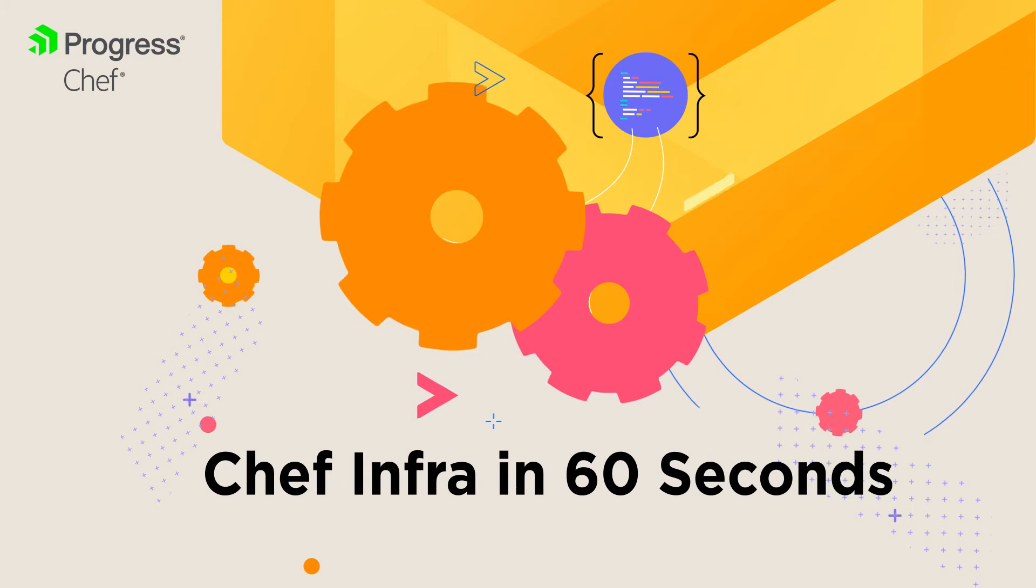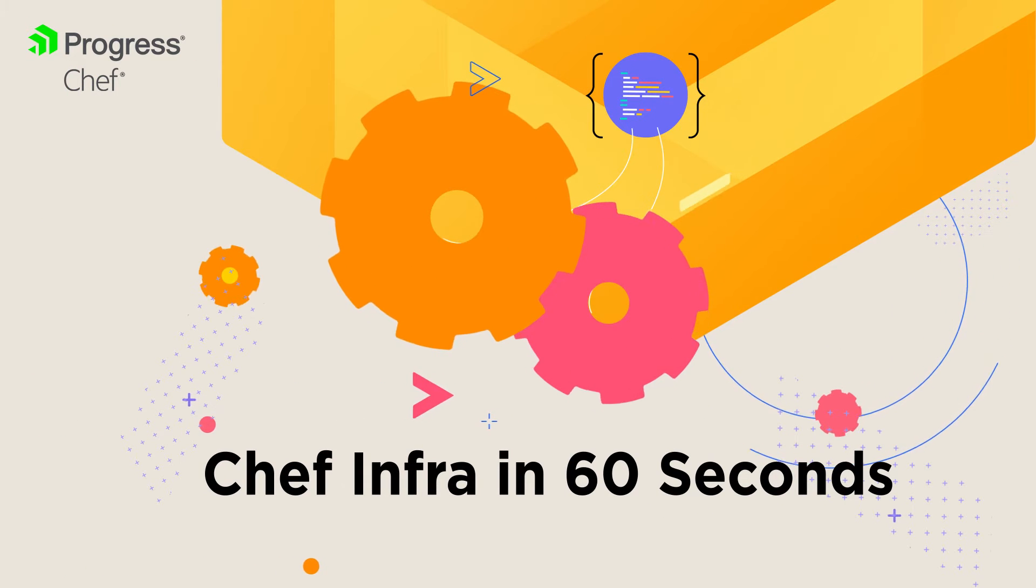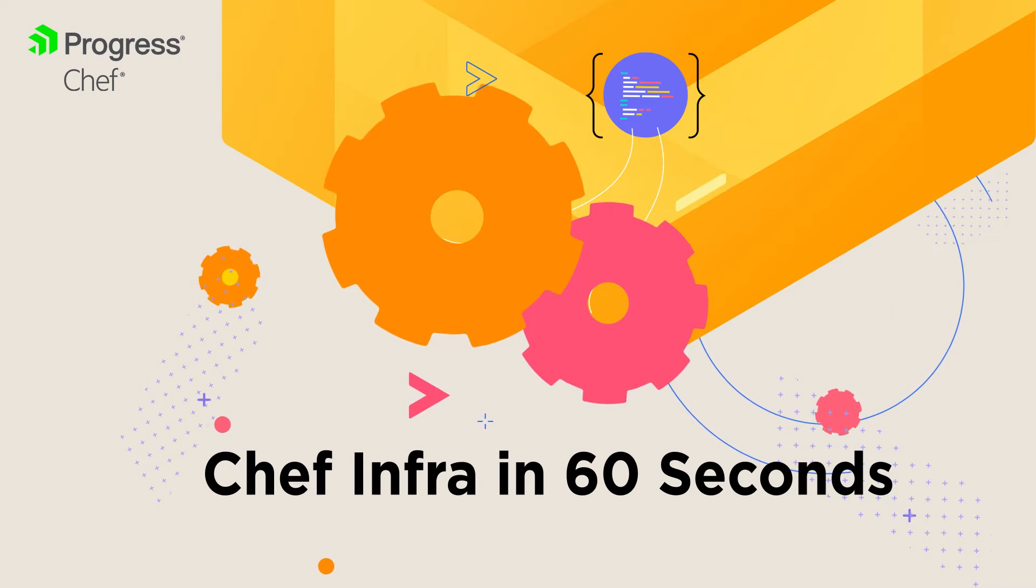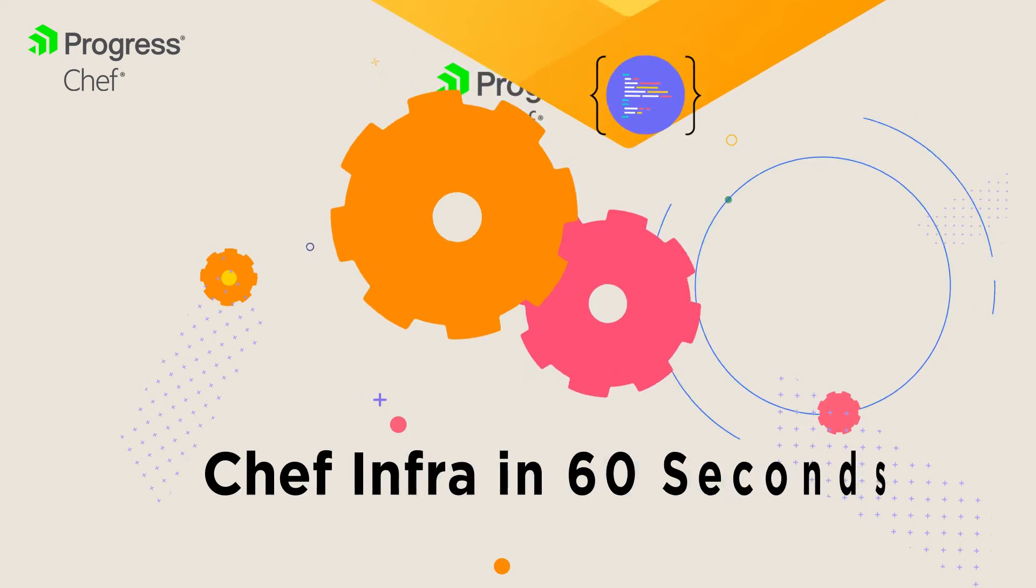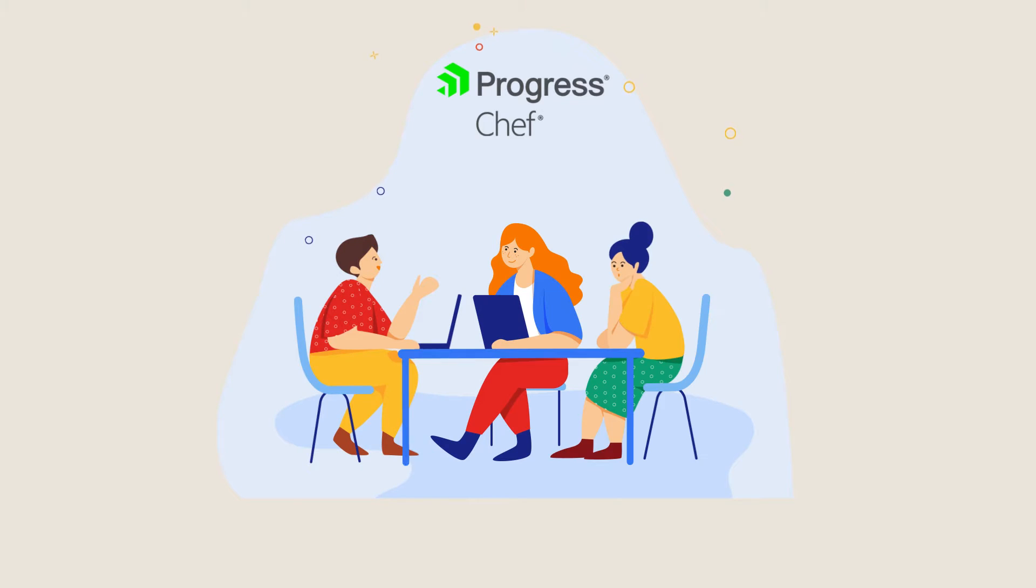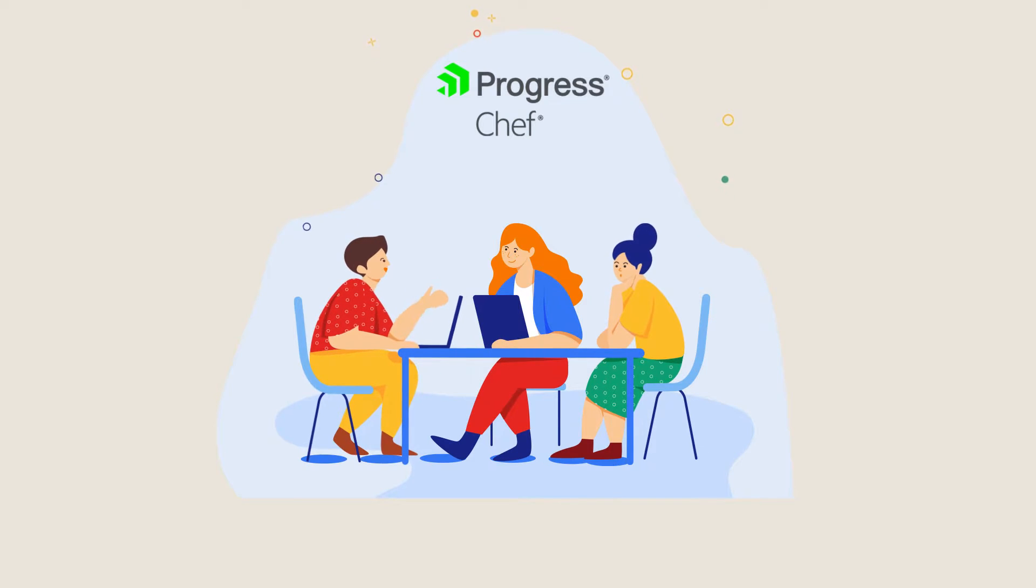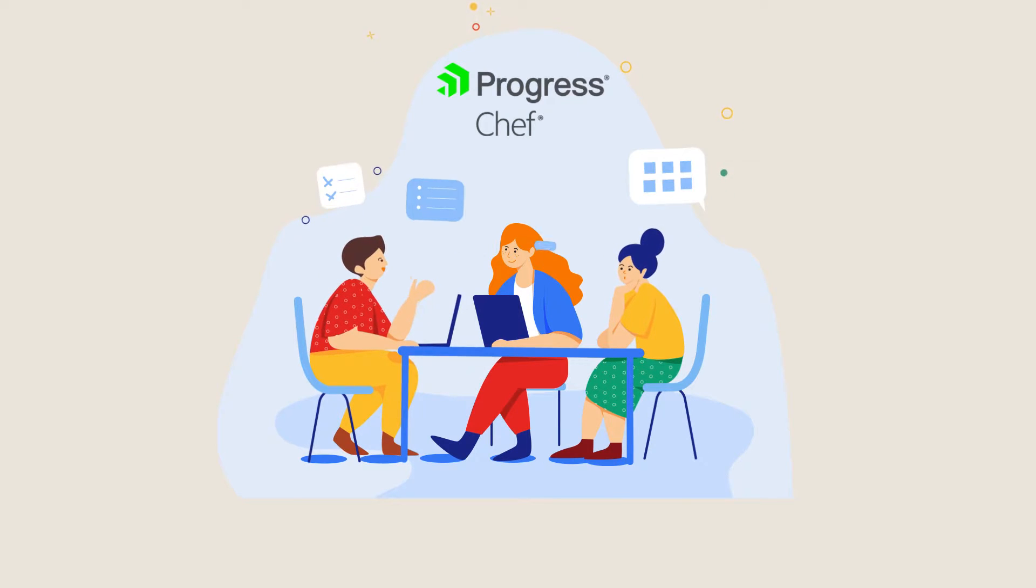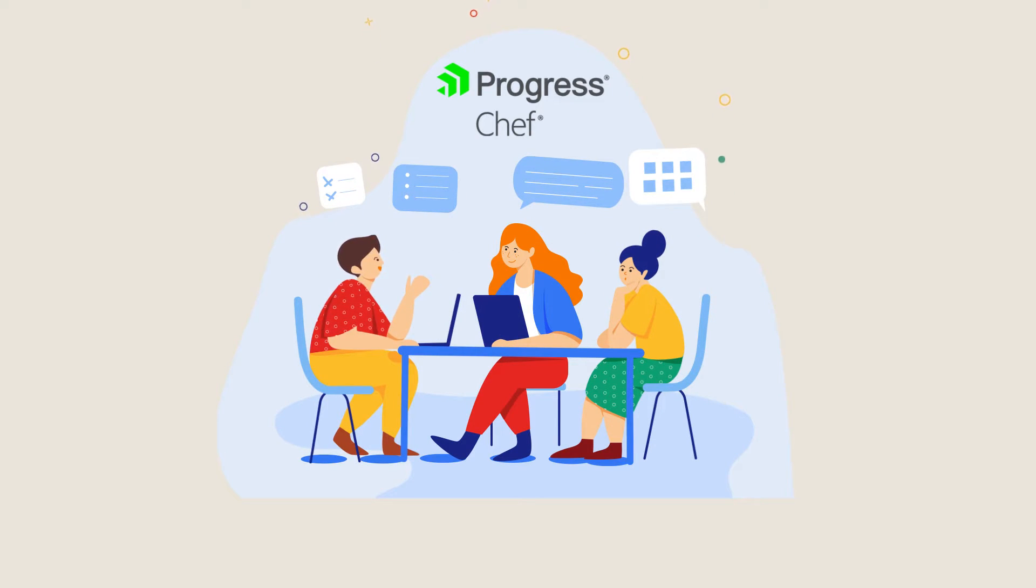Progress Chef is all about making your automation journey easier and more powerful. Today Chef Infra gives DevSecOps teams the tools they need to make infrastructure as code a reality in the cloud, on-prem, or on the edge.